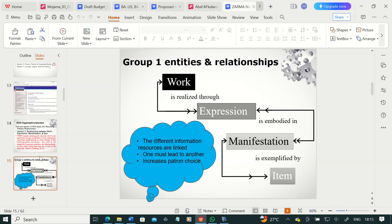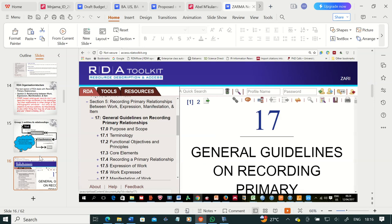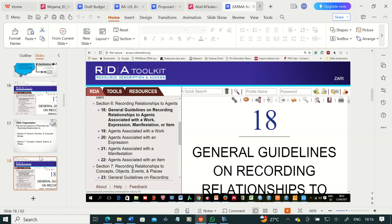Remember, colleagues: the work is realized through an expression, an expression is embodied in a manifestation, and the manifestation is exemplified via an item. It is very important that you know these things. RDA gives general guidelines on how to record primary relationships and on recording relationships generally. RDA is very detailed and easy to navigate, and everything you're trying to do as you describe an information resource using this code is browser-based.